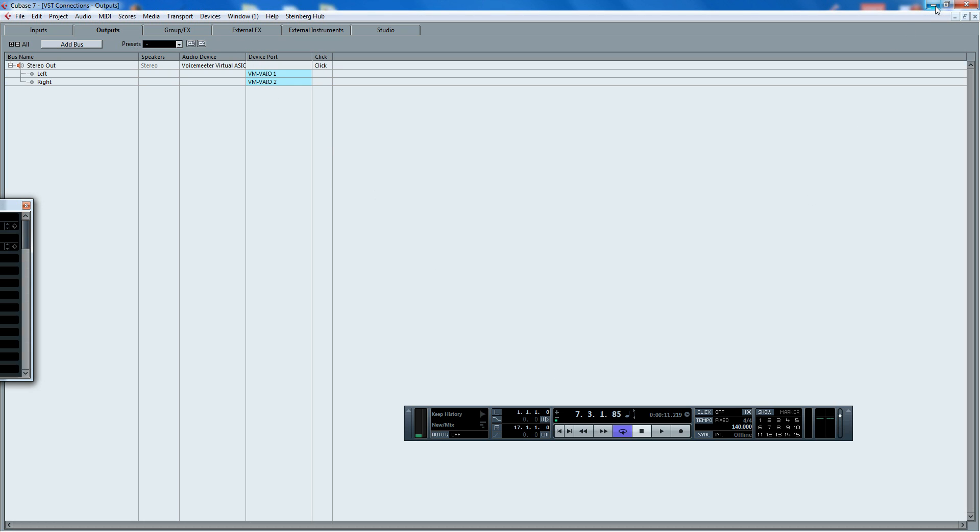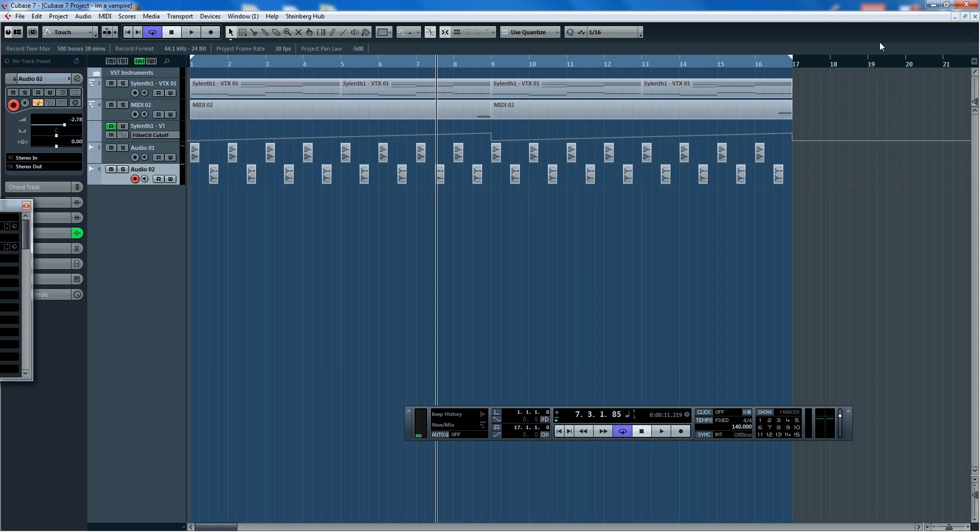And I believe that you have to have the software now open to play Cubase so you can hear it, but that's not a big issue. That suits me fine. I think we're done.